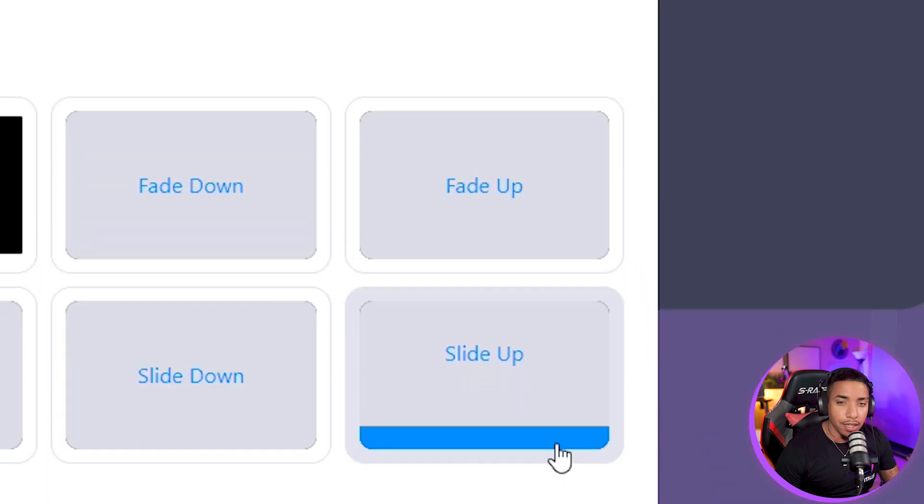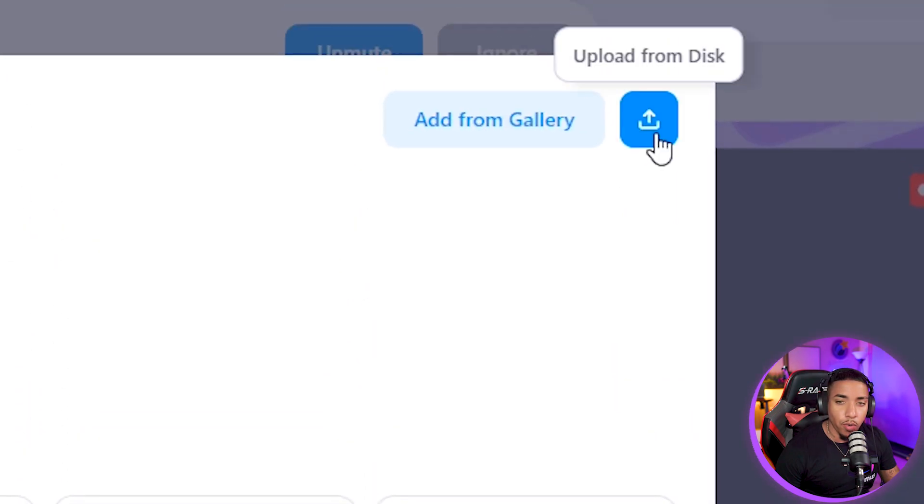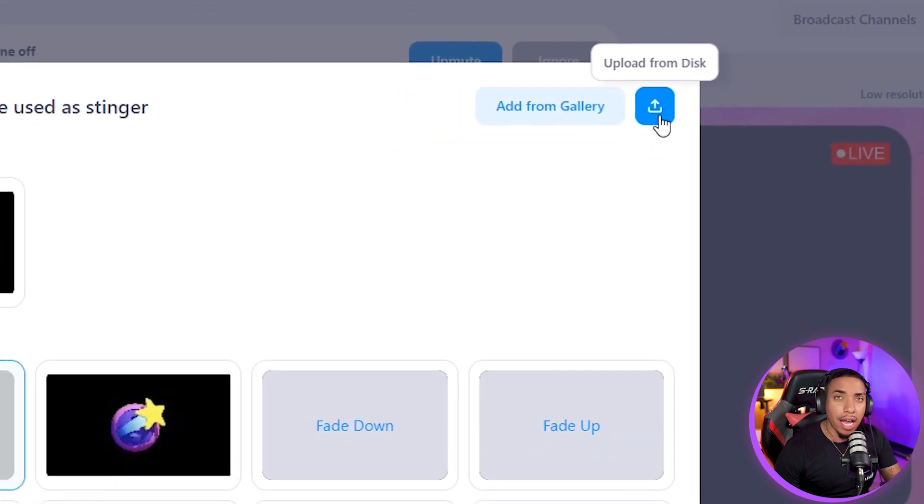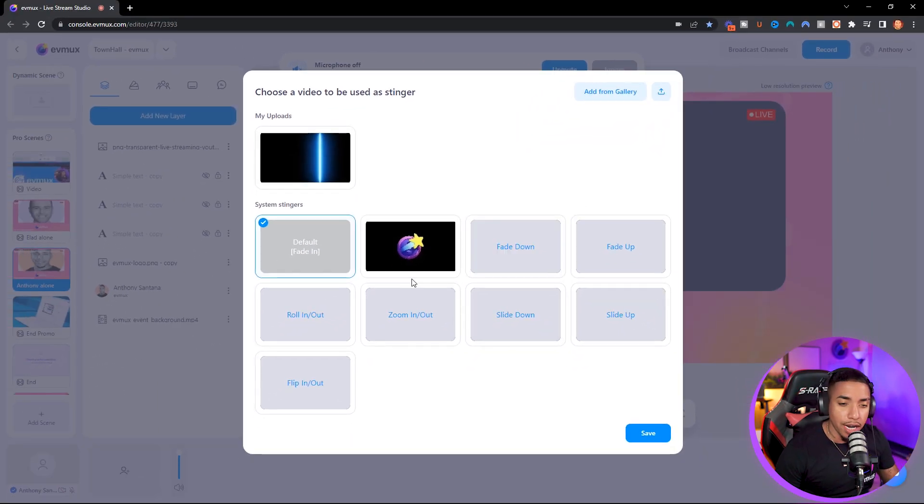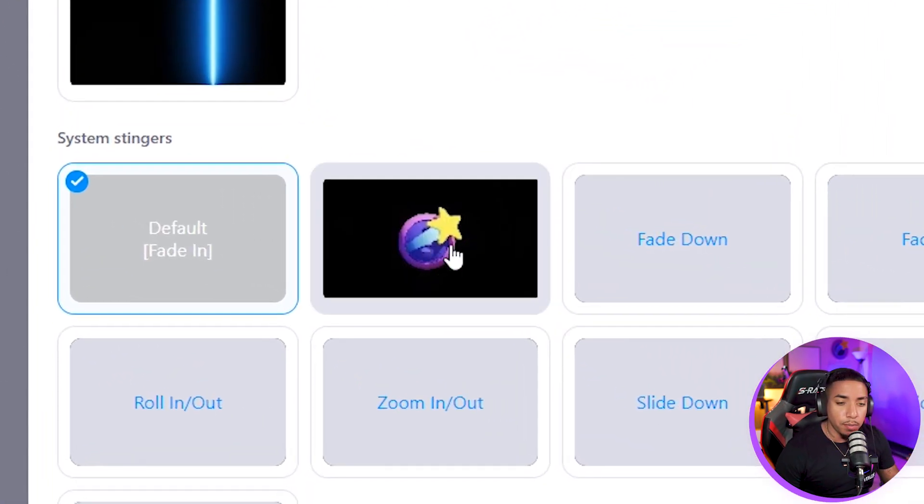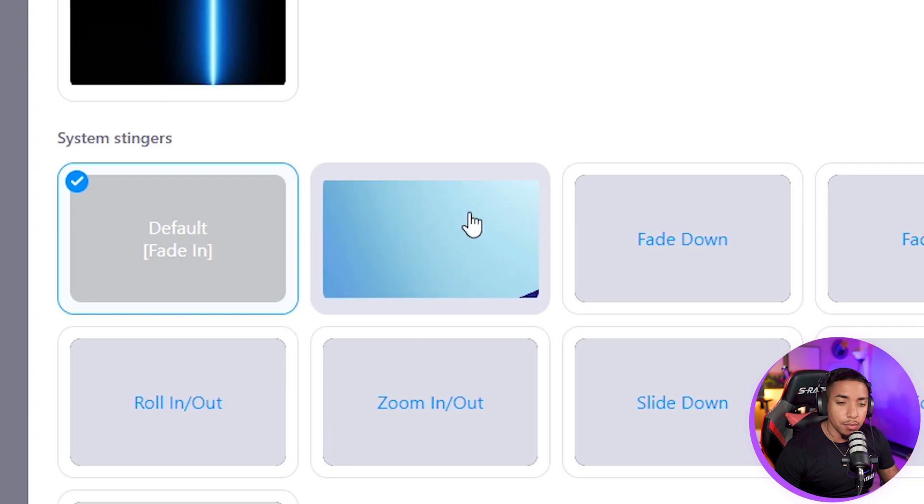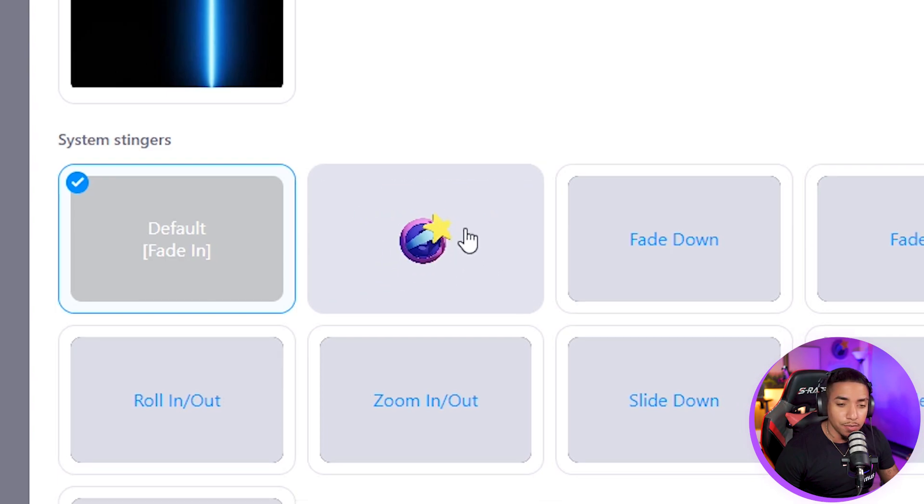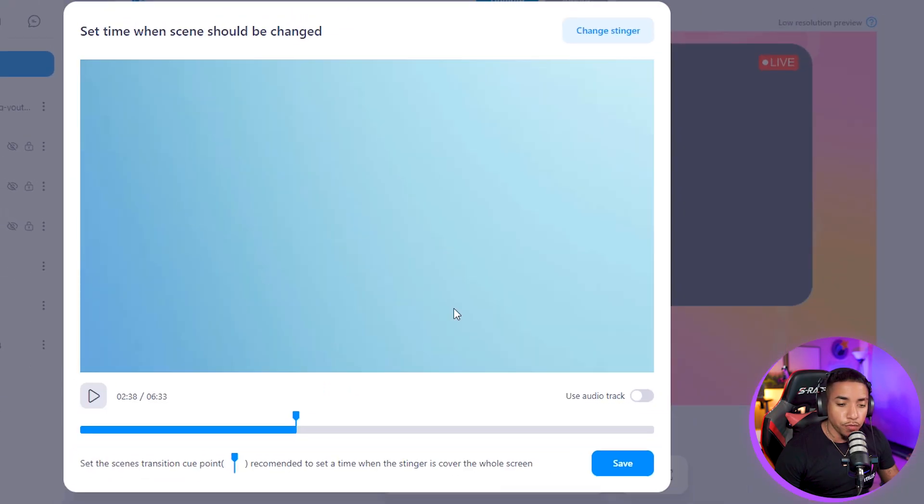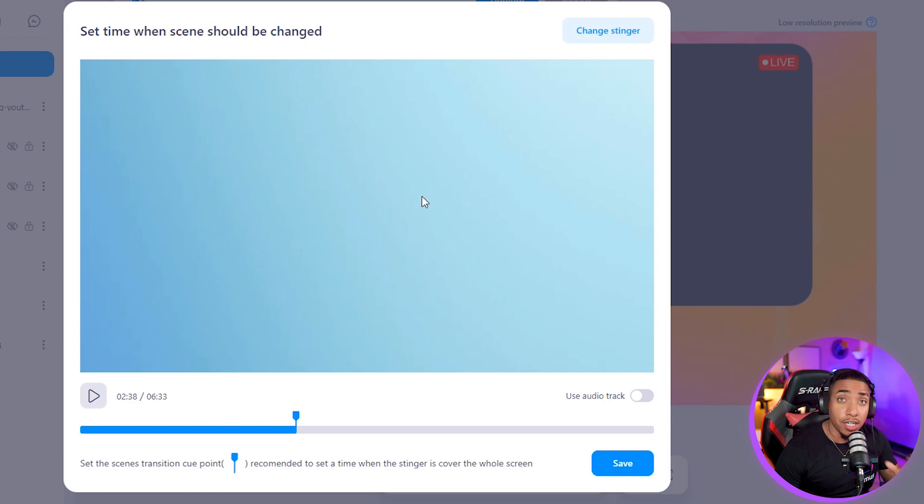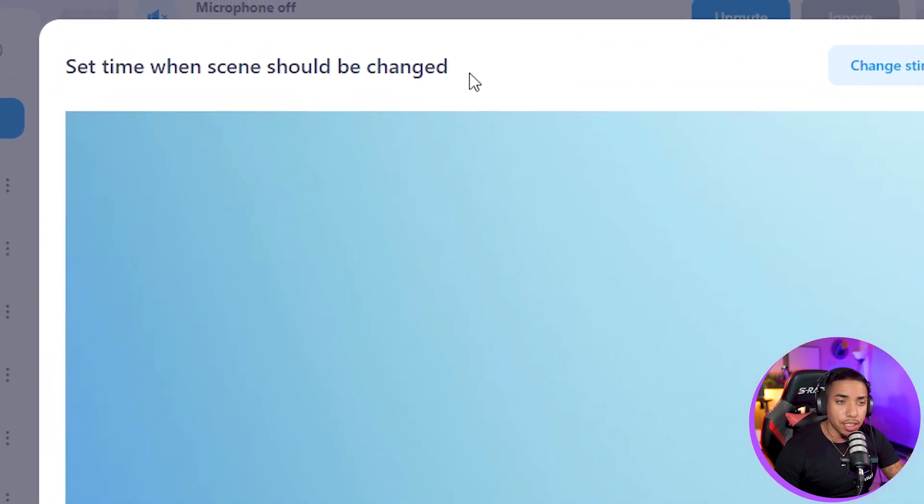And this is what I recommend you do if you have some custom logos, like I'm going to show you here now. We've uploaded a custom EVMux logo stinger transition that we've used before in the town hall. And you'll see here that once you select your custom stinger transition, you now have a second option here, which is to set the time when the scene should be changed.